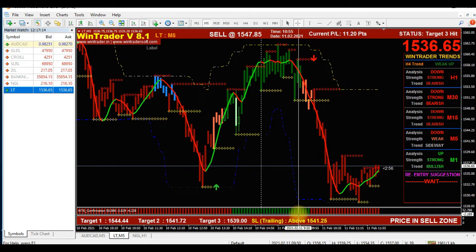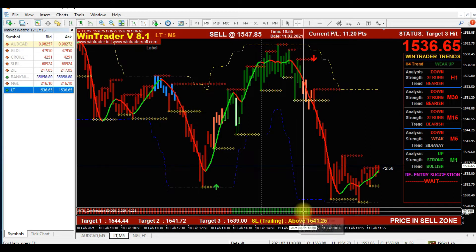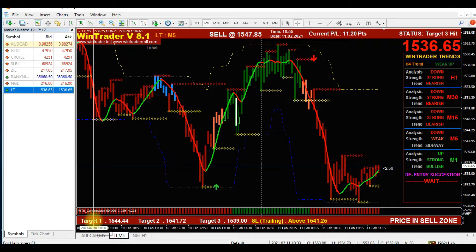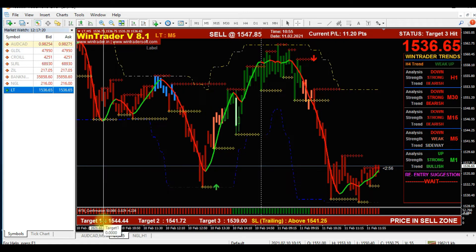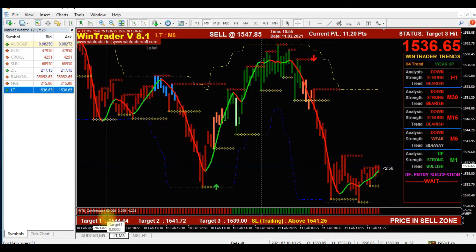The next step is the stop loss — you will also be shown the stop loss. And in the next step you will see Target 1, 2, and 3. For example, after trading with the confirmations and reaching our target, we exit. Sometimes when the market is very trendy and good, the signal will continue even after our target is achieved.